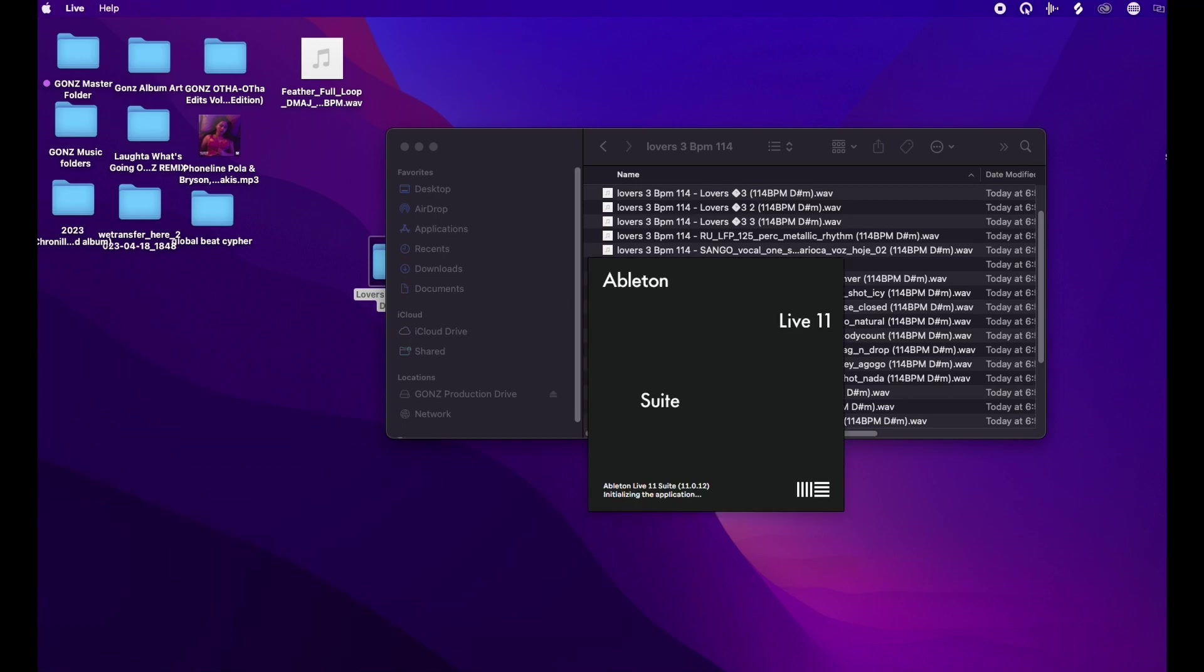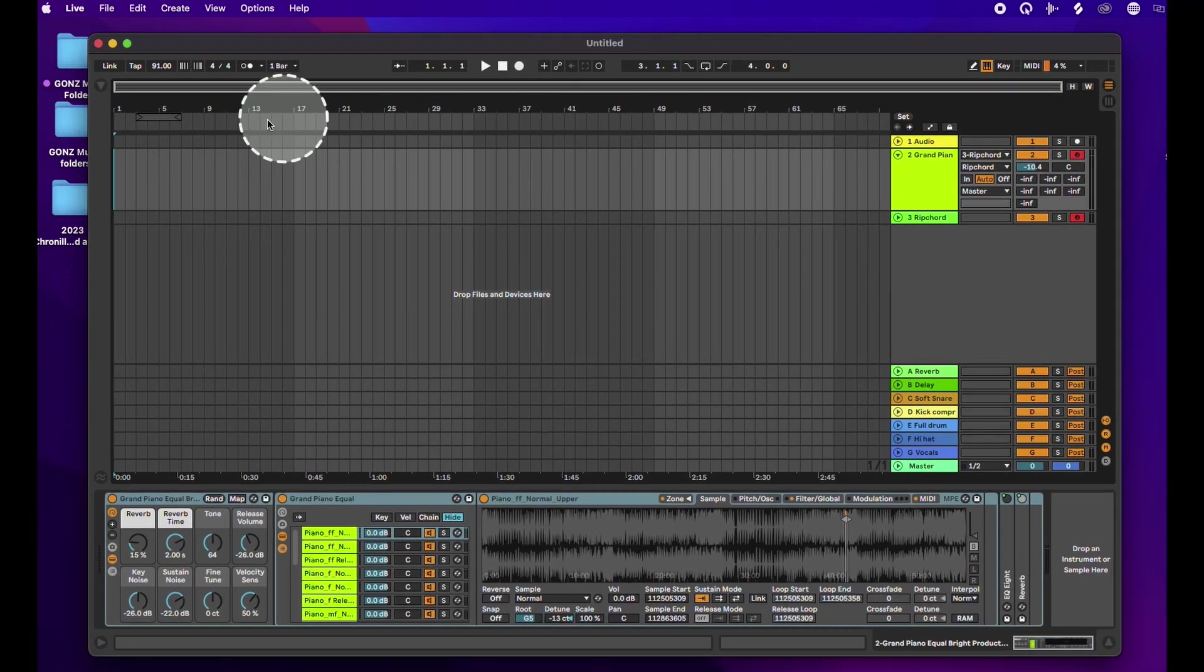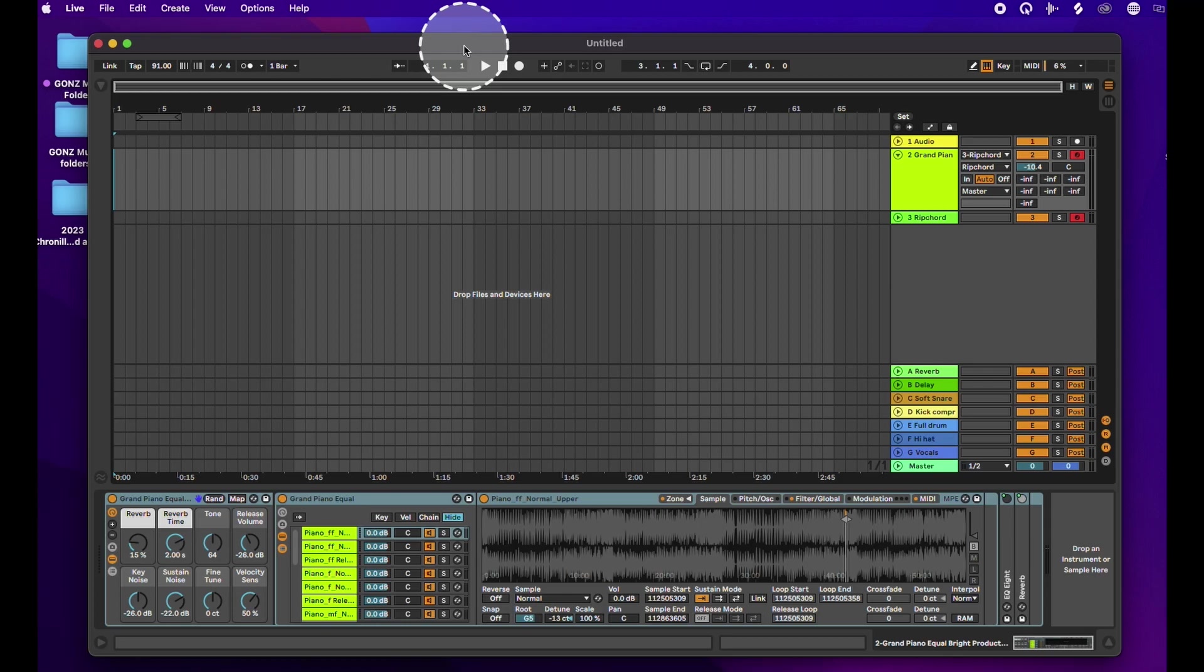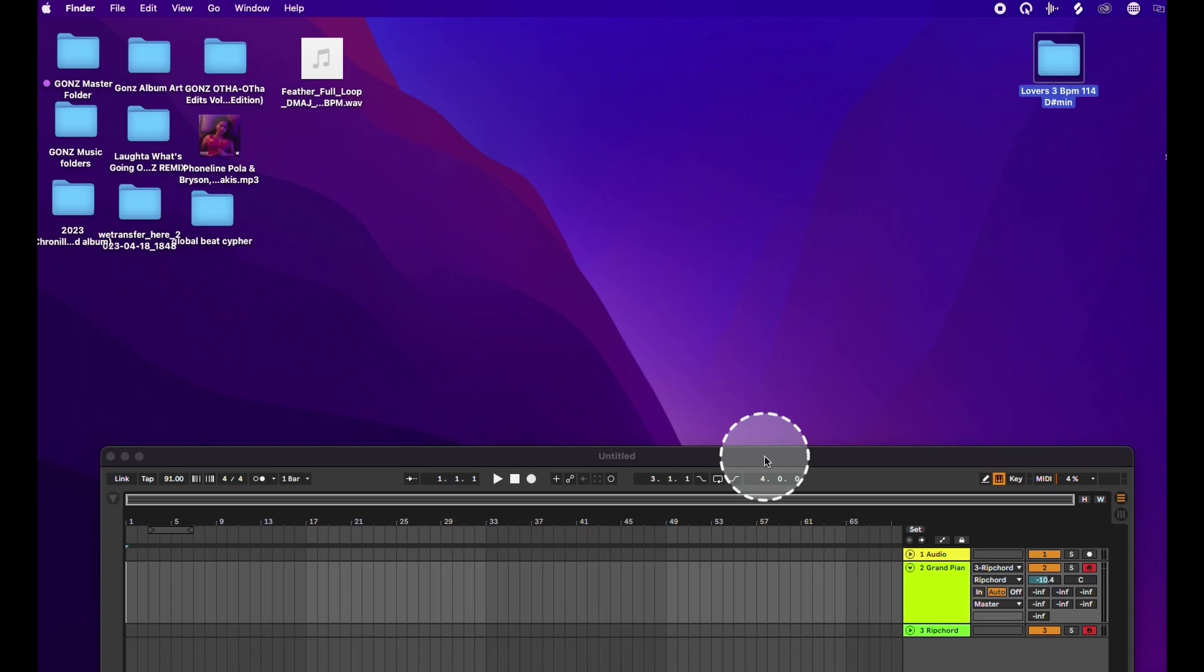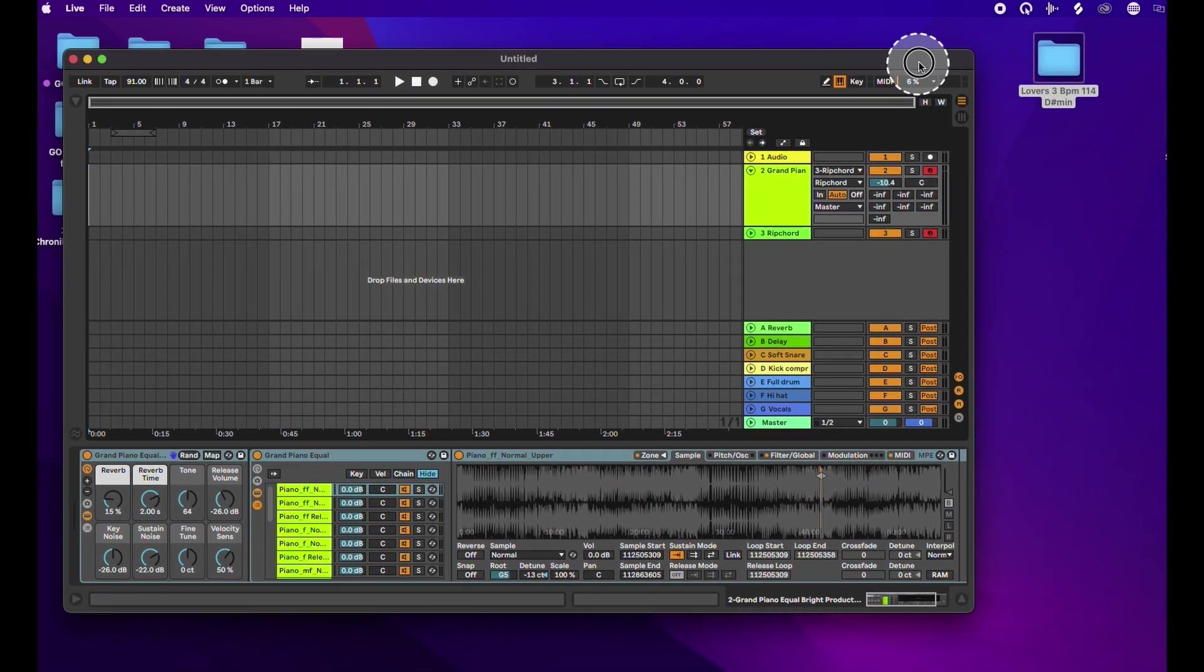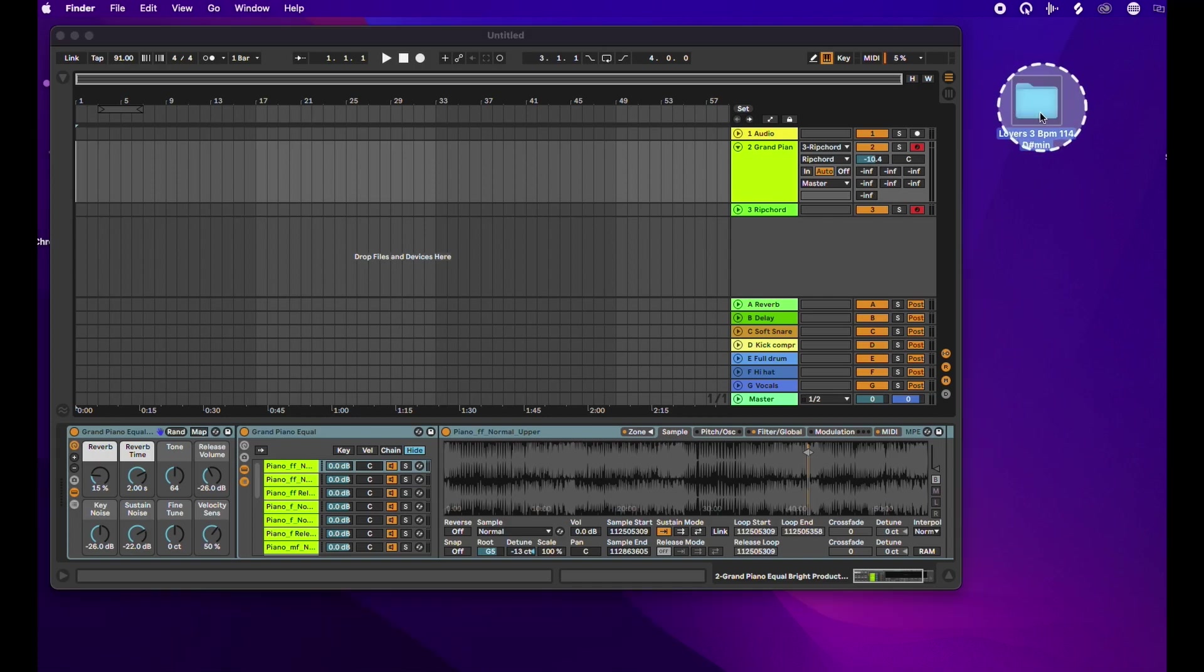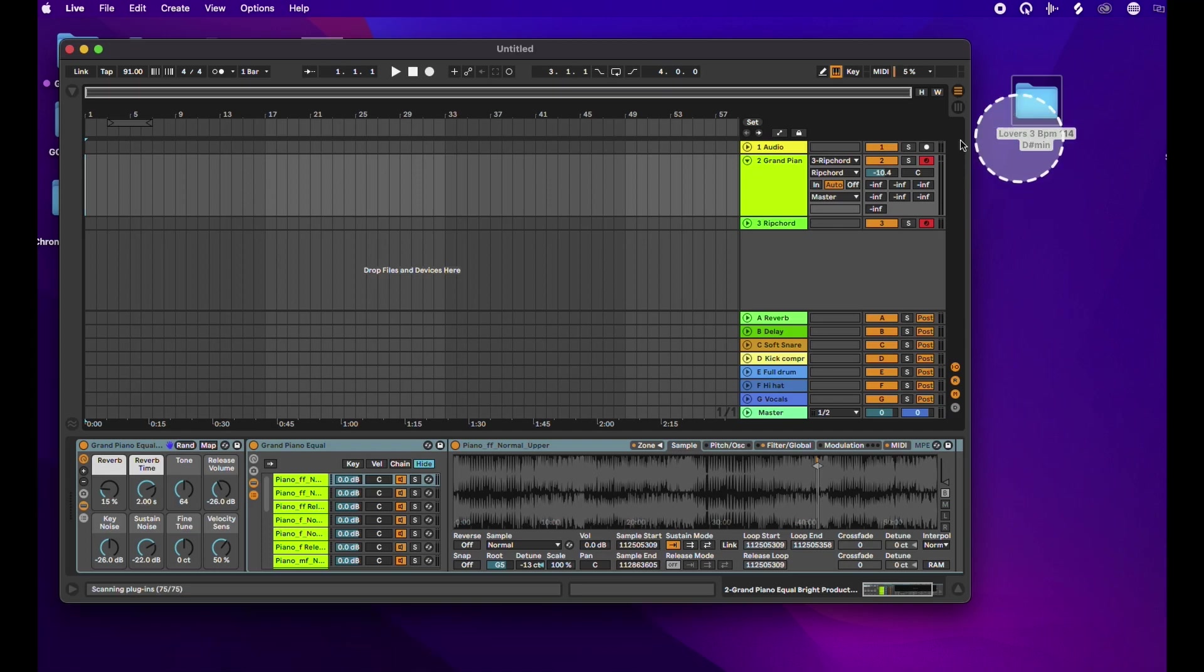Now let me open up Ableton because I know some of you use Ableton, and you guys were asking how would I input this in Ableton. So this is where the BPM is super important. I'll move this over a little closer. Let me just get everything kind of spaced out a little bit better. Trying to get my real estate working right here.